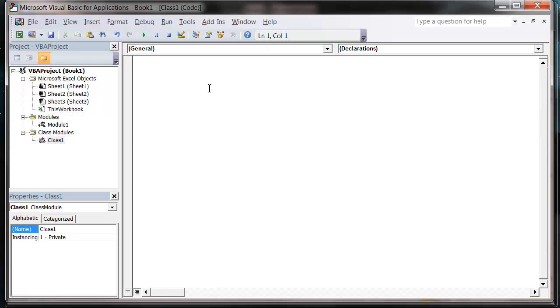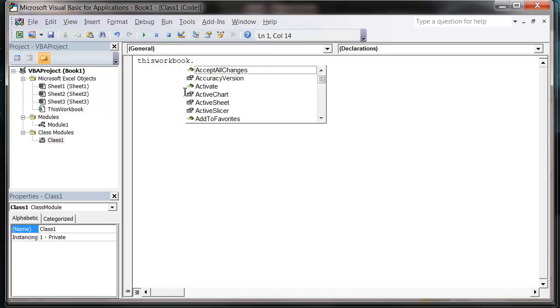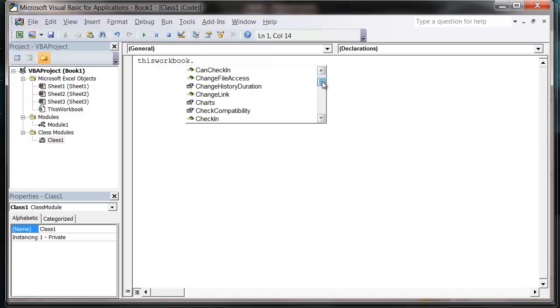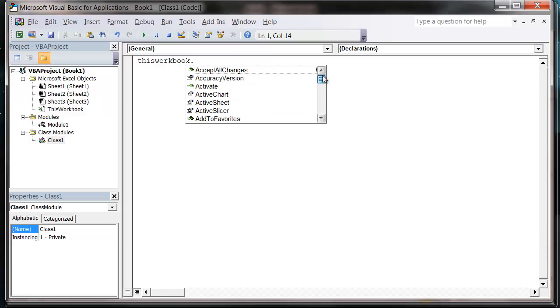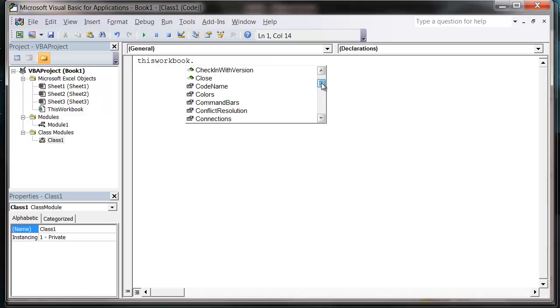What a class module is going to do is it's going to allow us to create our own objects in VBA. And if you don't know what they are then we've already been using them. So say when you have this workbook then that is an object in itself. And when you press the dot button or the period or full stop. You get a list of properties and methods for that object.